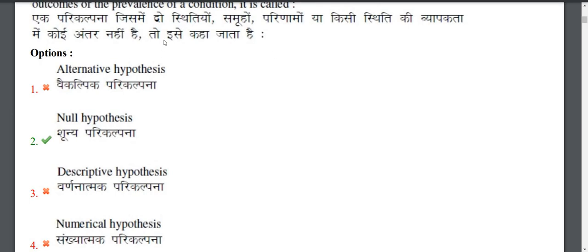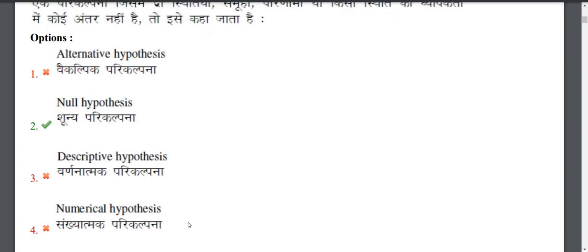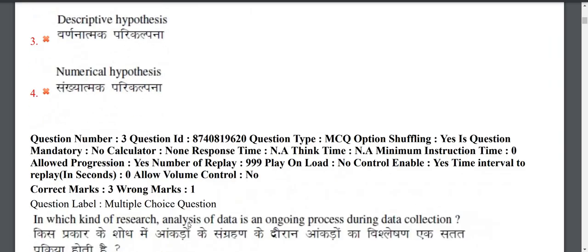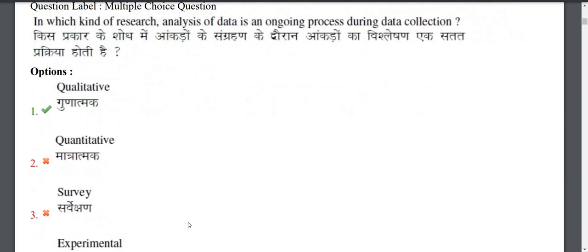You need to know about the alternative, descriptive, and numerical types of hypotheses as well, and be familiar with all four options.